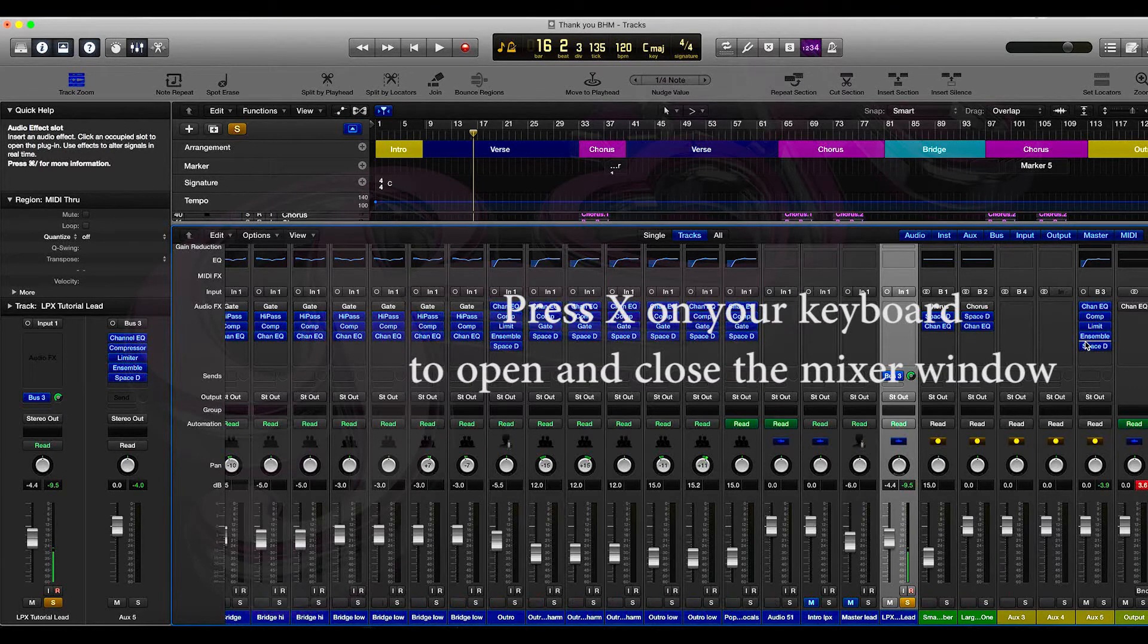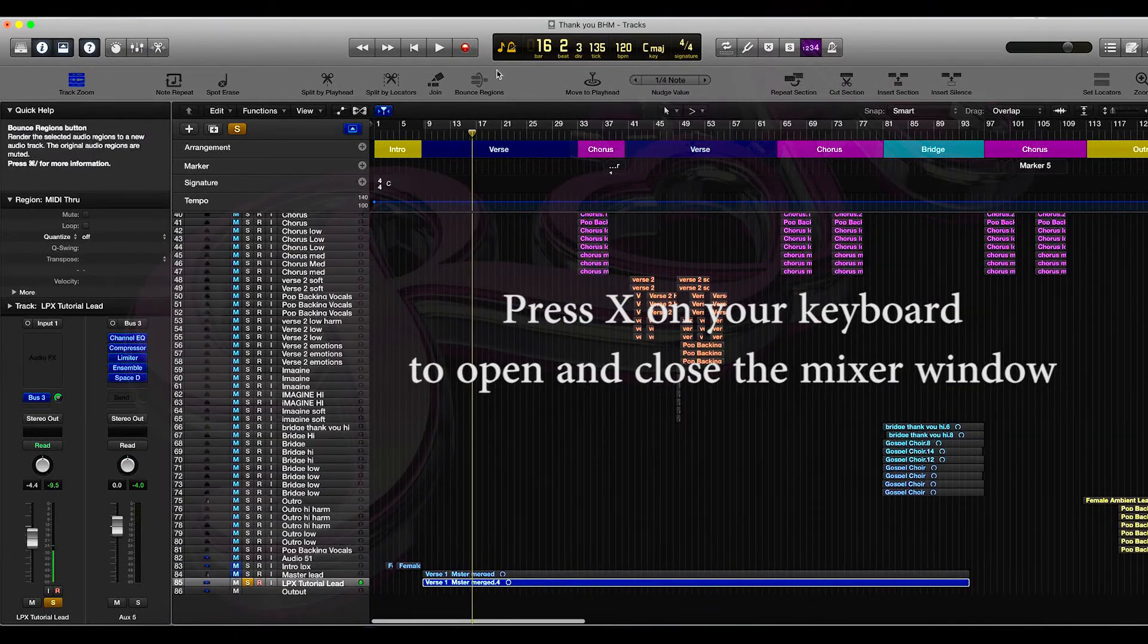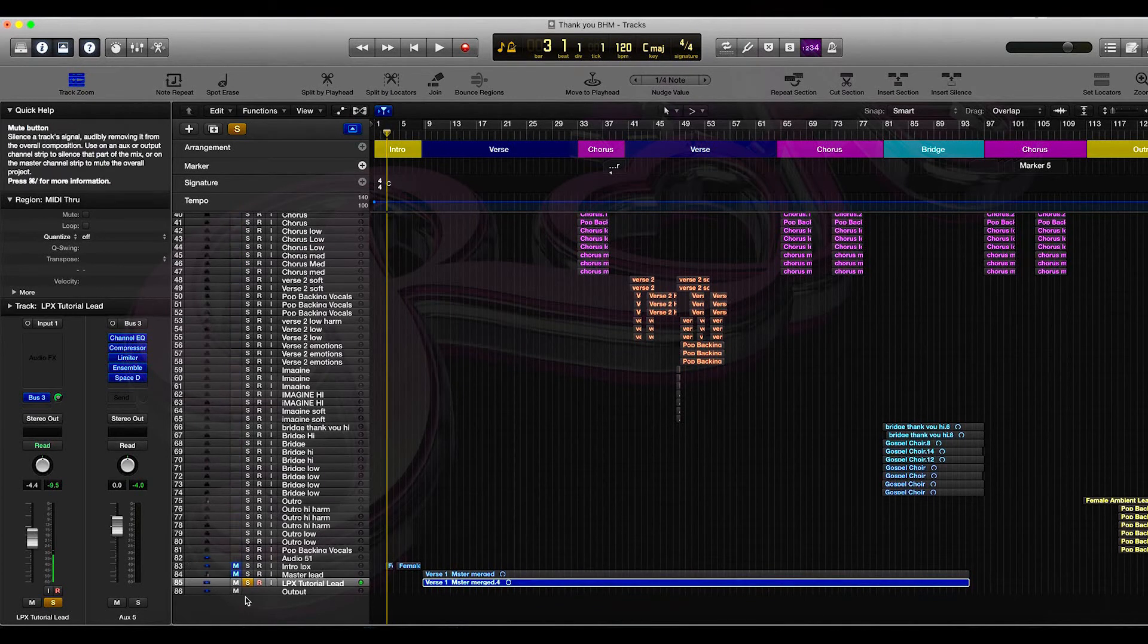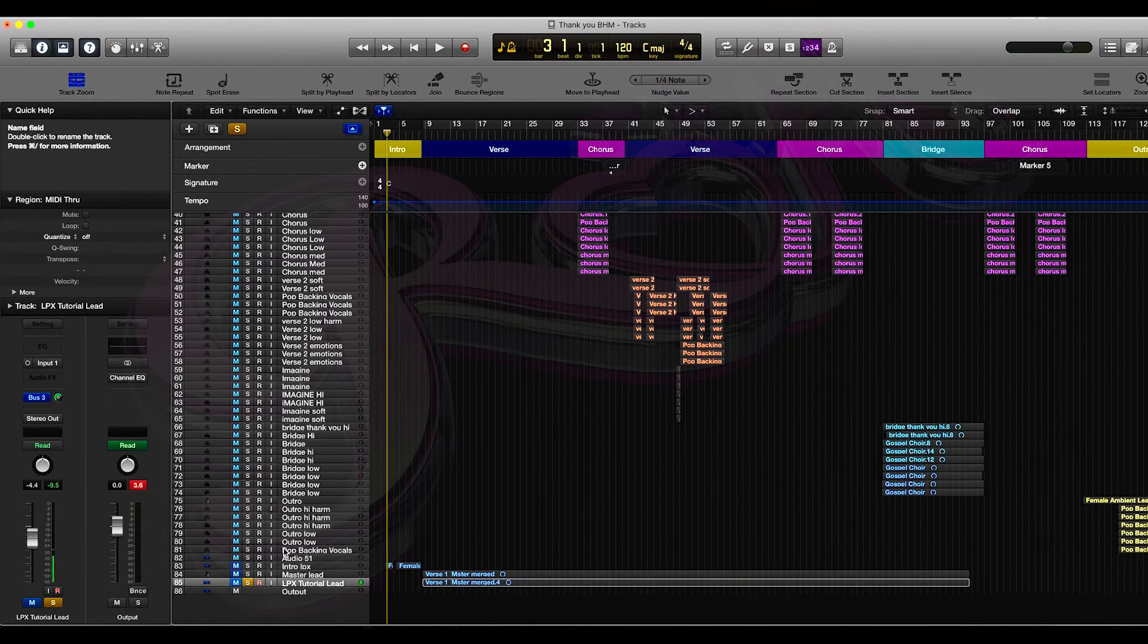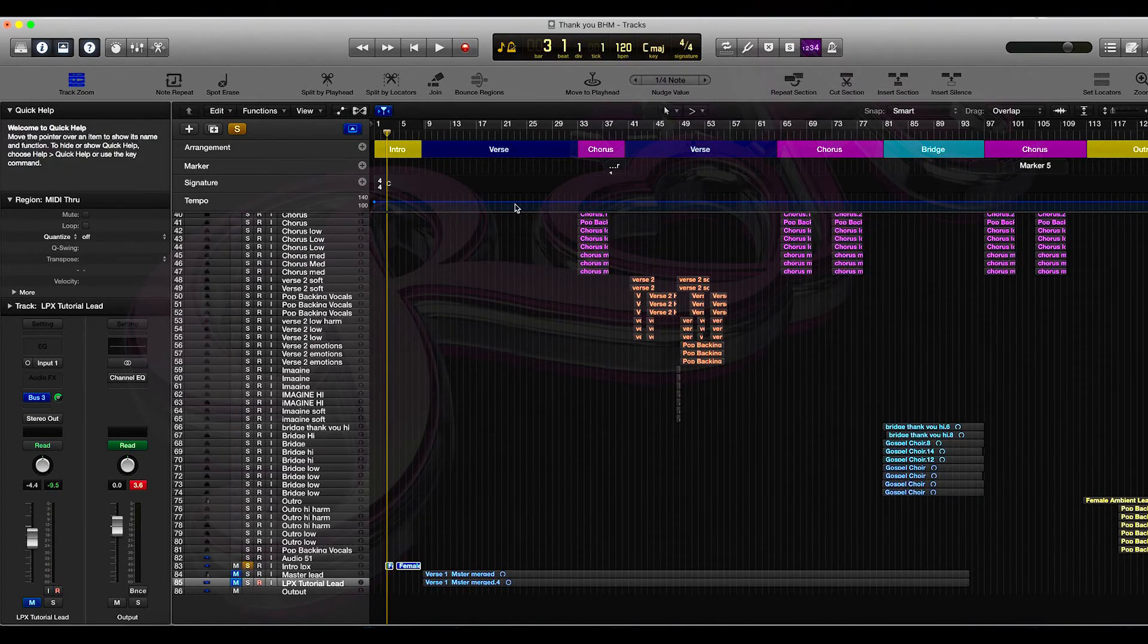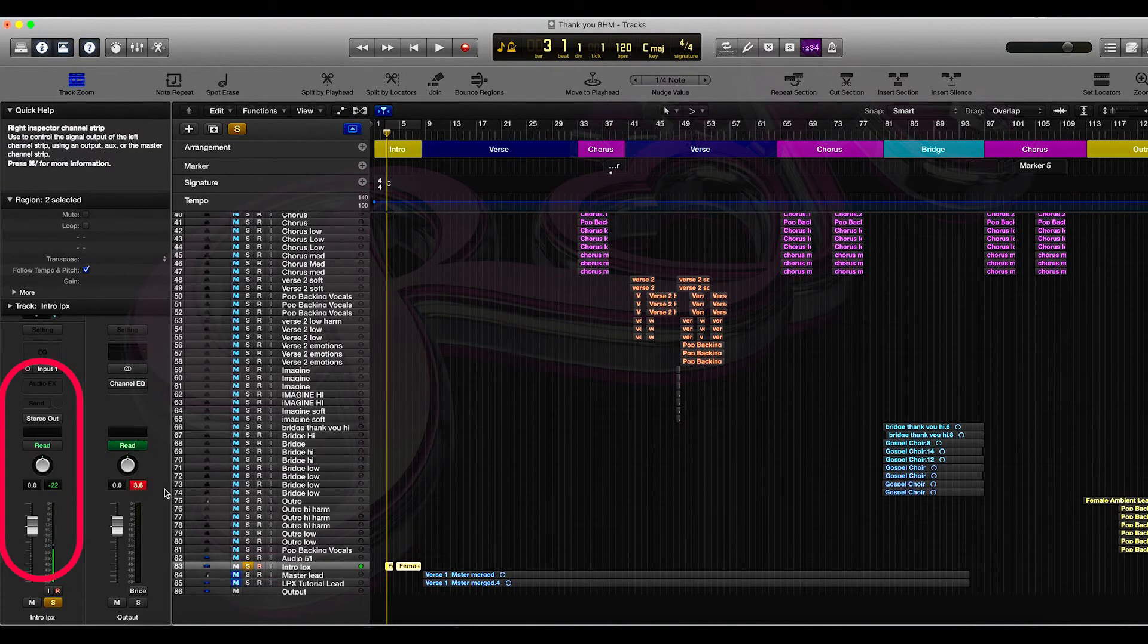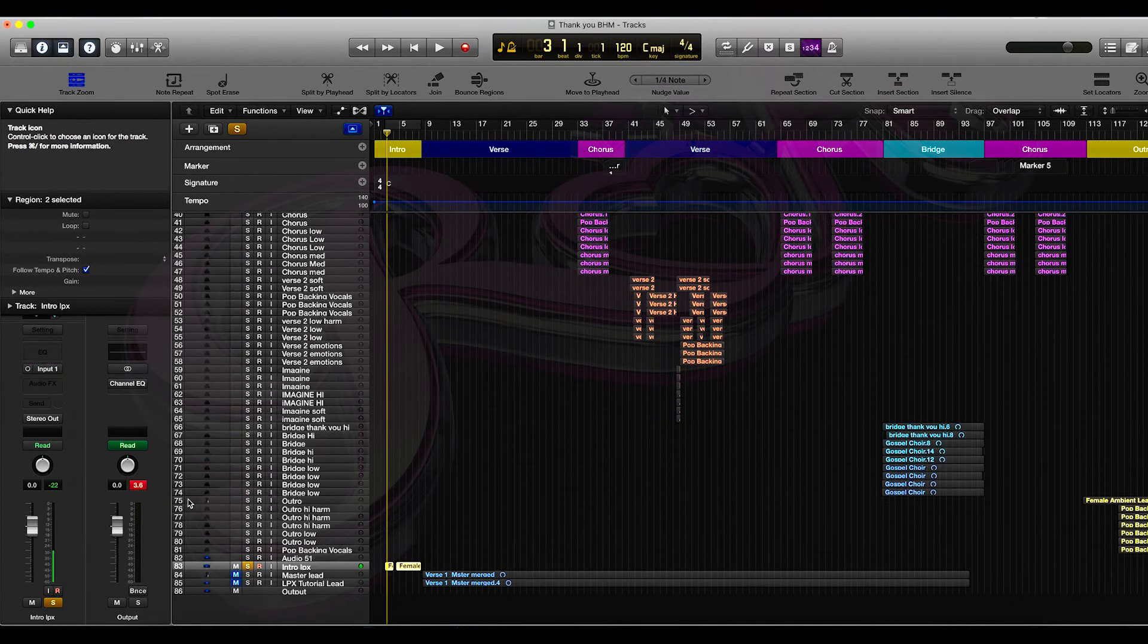So let's close the mixer window by pressing X on the keyboard. So I have another part here which is an intro section. I'm going to mute the LPX tutorial lead and we're going to just play a part of the introduction as it is. As you can see on the channel strip on the left here, there's nothing on here so it's clean. So let's play this.